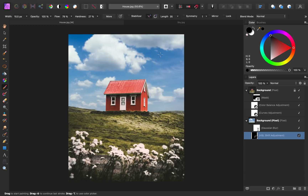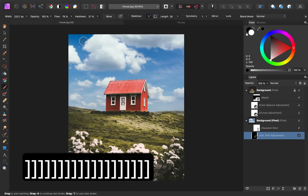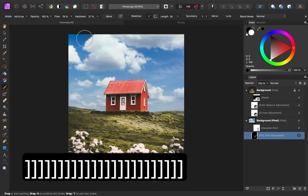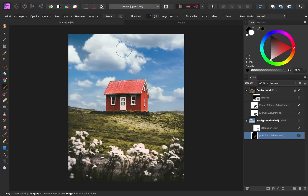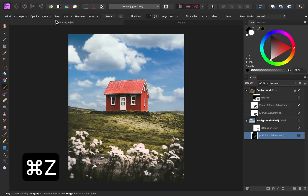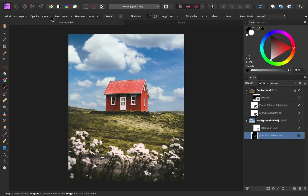I still have the paintbrush out, so I'll just change my color to white, and then I can paint over this corner. That looks a little too harsh, so I'm going to undo that with CMD or CTRL-Z, and I'm going to lower the flow to make this more gradual. There we go, that looks better.